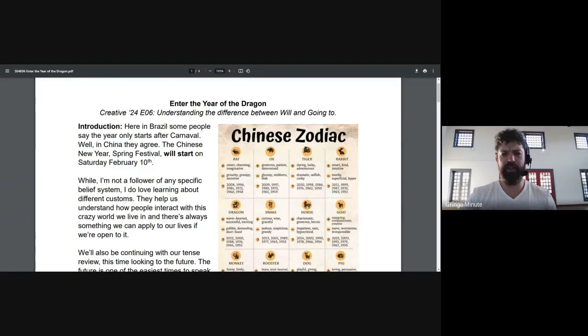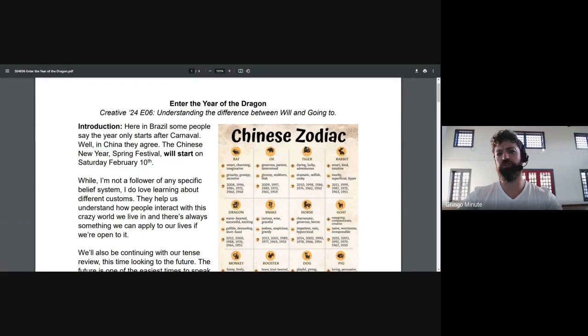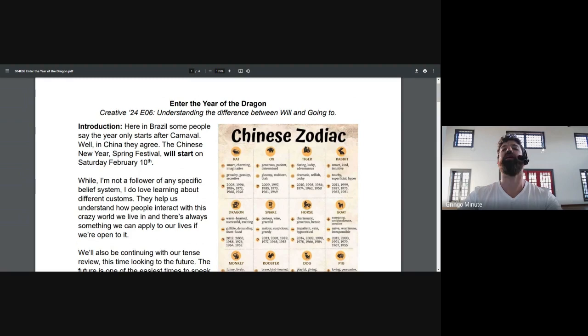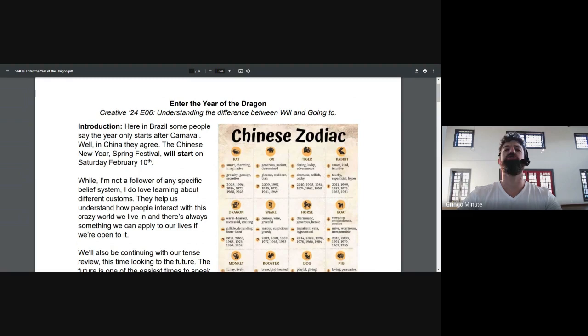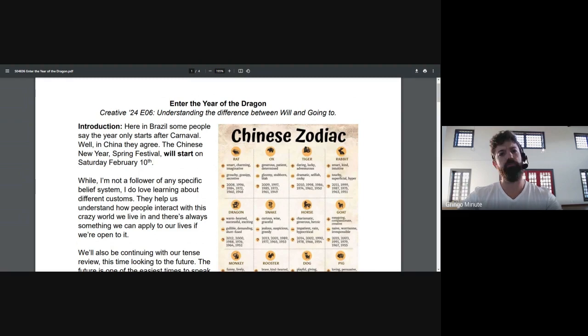Hello team and welcome to episode 6, Enter the Year of the Dragon. Any Bruce Lee fans out there, I hope you got the reference. But why am I mentioning this? Because we are, according to the Chinese Zodiac, about to enter the Year of the Dragon.